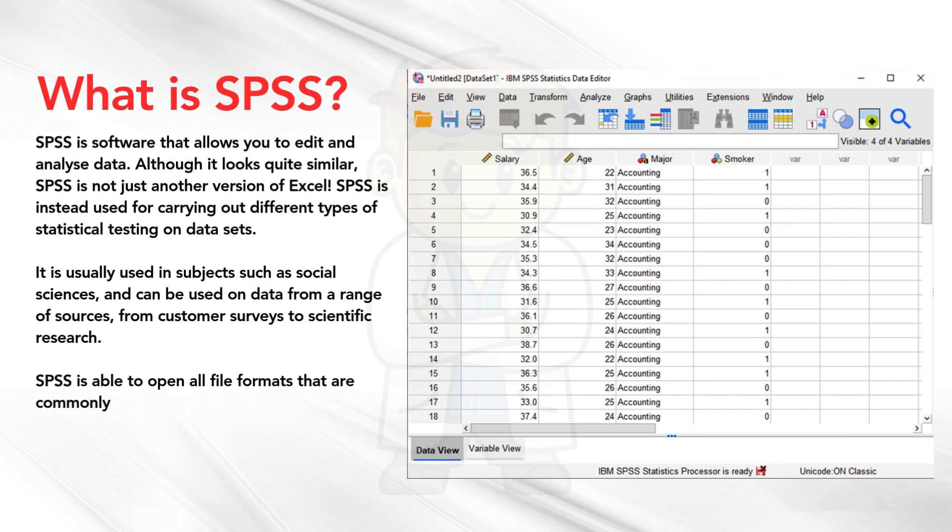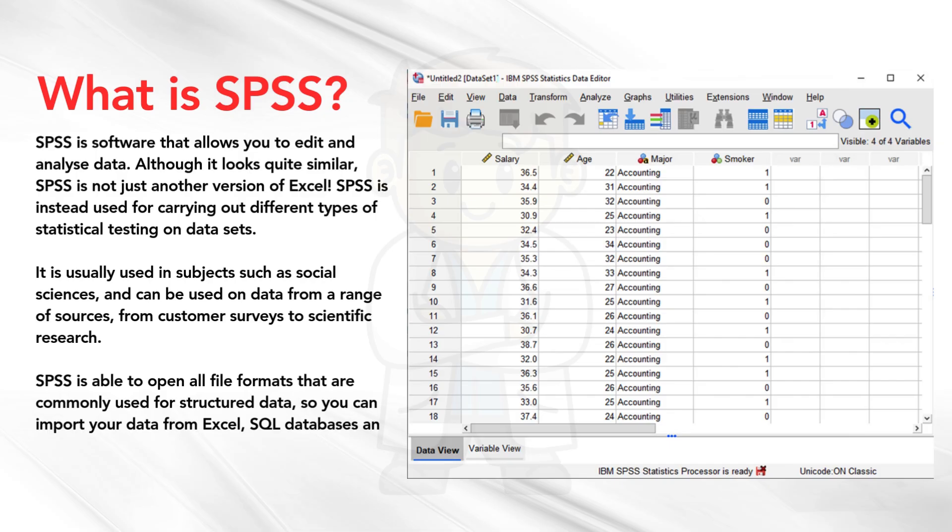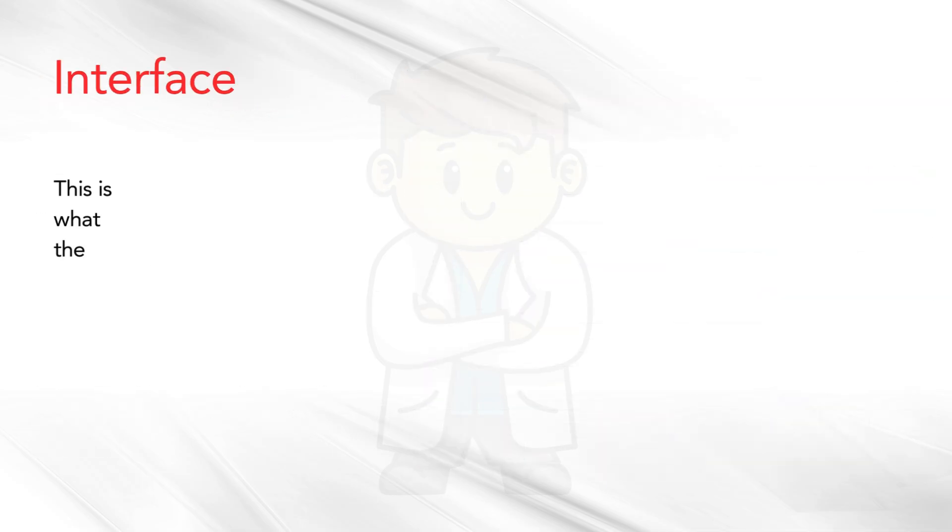SPSS is able to open all file formats that are commonly used for structured data, so you can import your data from Excel, SQL databases, and plain text. Now, let's talk about the interface. This is what the SPSS screen looks like.